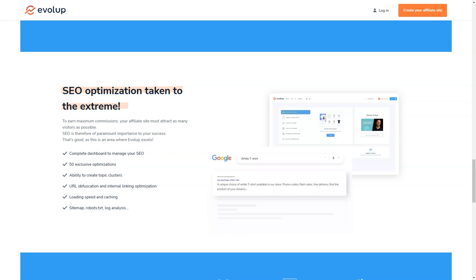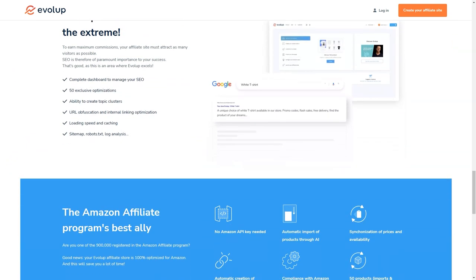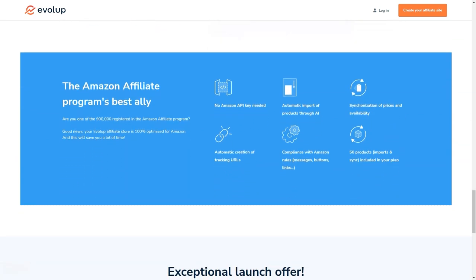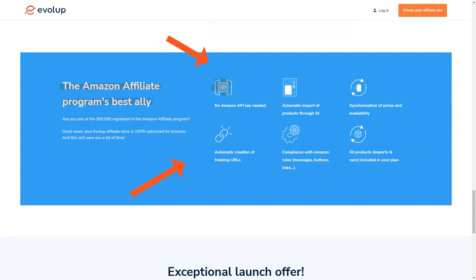Another thing I love about Evelop is that it's constantly evolving and improving. The Evelop team is always working on new features and updates to make sure that their users are always ahead of the curve when it comes to affiliate marketing. So you can be sure that as the affiliate market continues to grow and change, Evelop will be right there with you, giving you the tools and support you need to succeed.